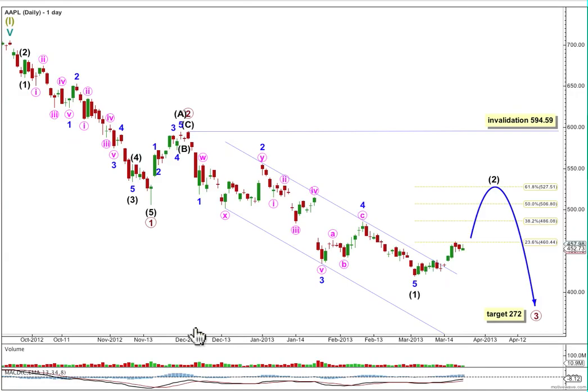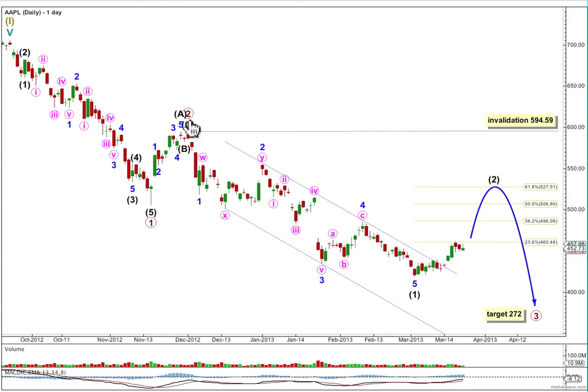Here's my daily chart for Apple. I have a main wave count and also a less likely alternate. The main wave count sees a super cycle degree zigzag unfolding to the downside, within it cycle wave A unfolding at primary degree into a five wave impulse, and the third wave within that impulse extending.